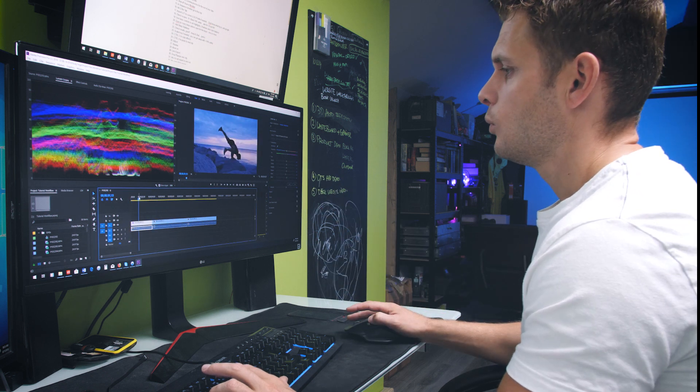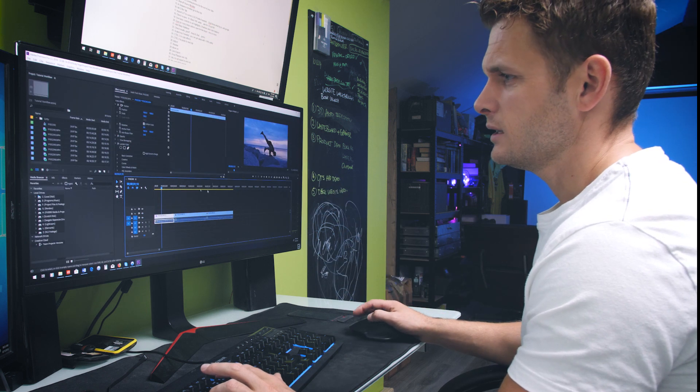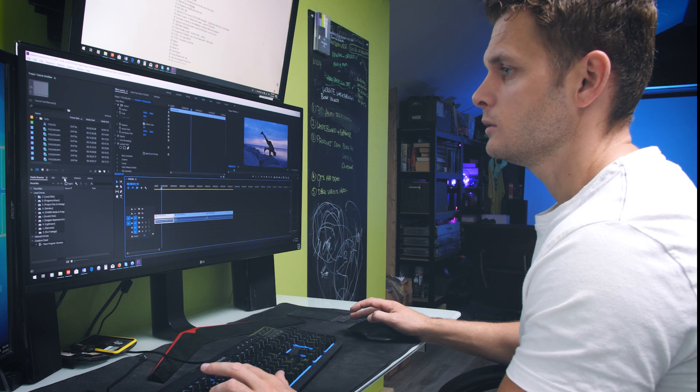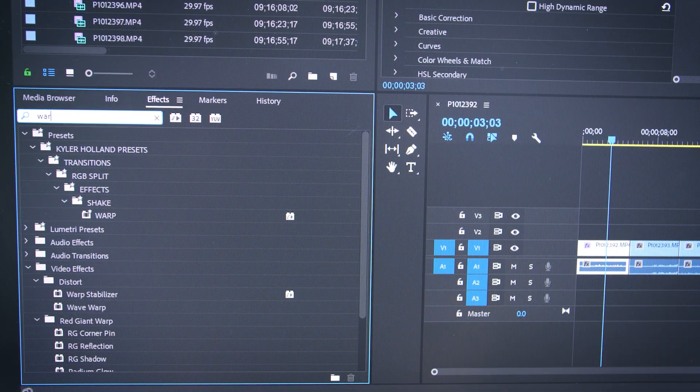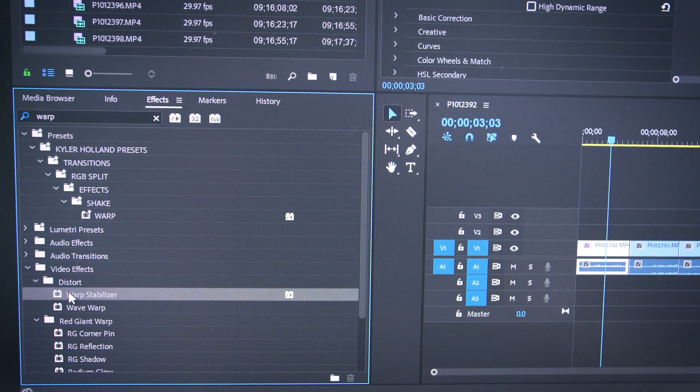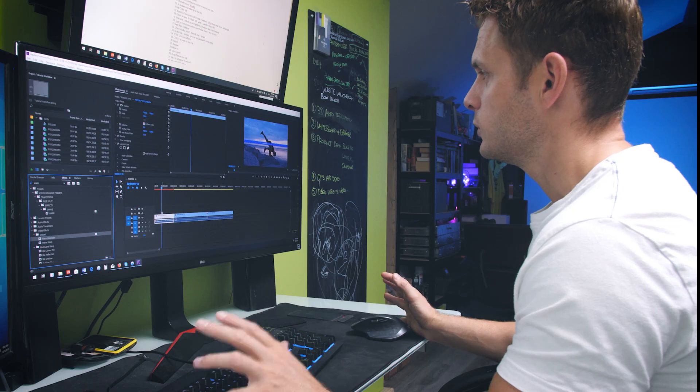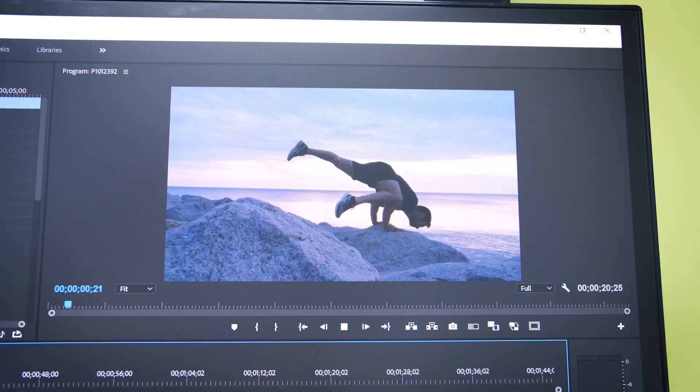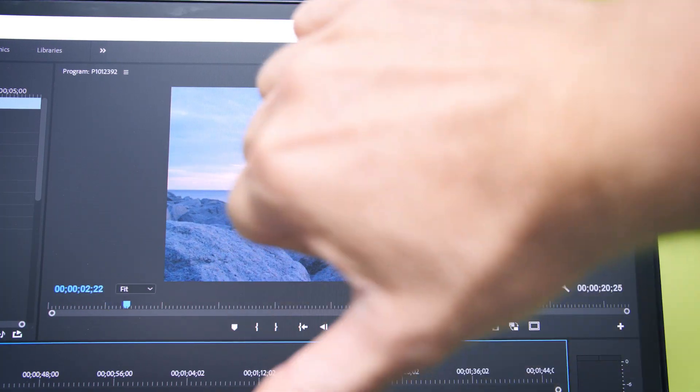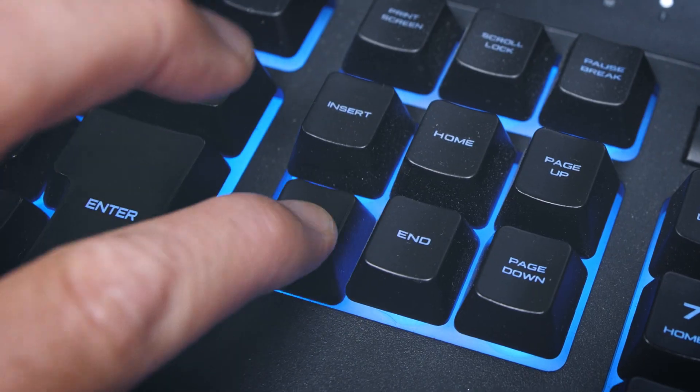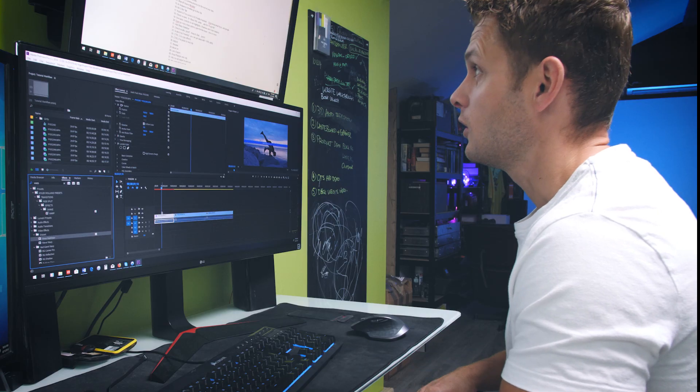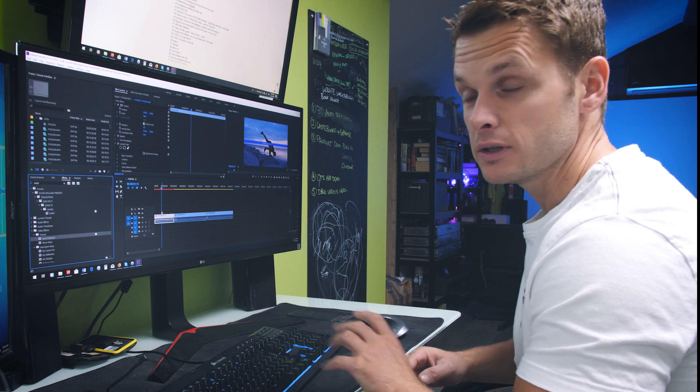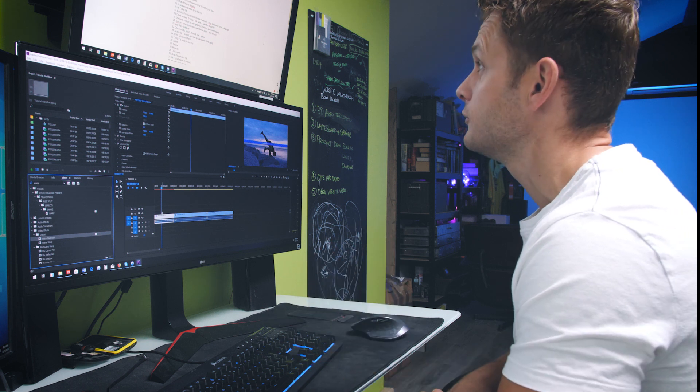Next up warp stabilizing. Jump into effects, warp stabilizer. Drop it onto the clip. Let it work its magic. Check the results. Good, keep it. Bad, junk it. Warp stabilizer doesn't work all the time so you've got to check and review what it's doing to your footage.